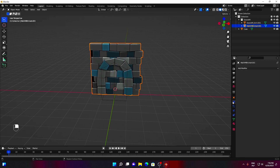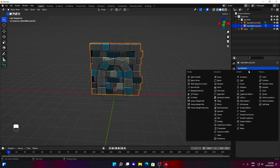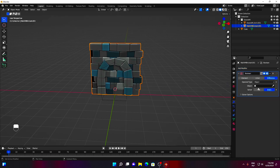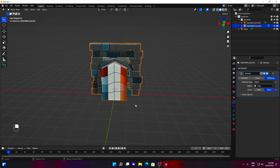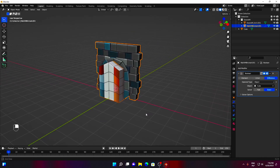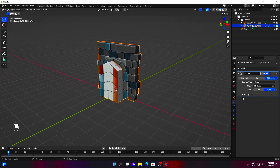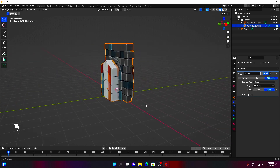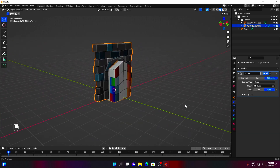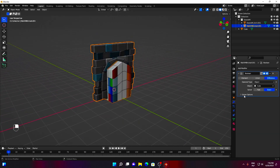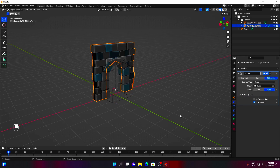Now, select the wall, go to the Modifiers tab, and add a Boolean modifier. Let's choose our cube as the target object. What a mess — how to fix it. To make the Boolean work as we want, under the solver options choose Hole Tolerant.